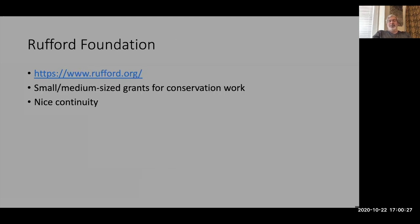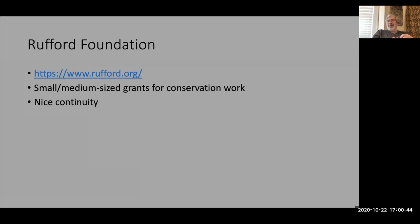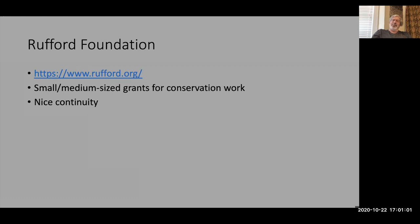The Rufford Foundation gives perhaps smaller-sized grants for conservation work, and they do a really nice job of building continuity. If they give you a grant and you do well with it — if you make good use of their money — then you're eligible for a next grant, and then another. It really builds experience with granting, reporting, and publishing through an incentive system. It's a really interesting model.